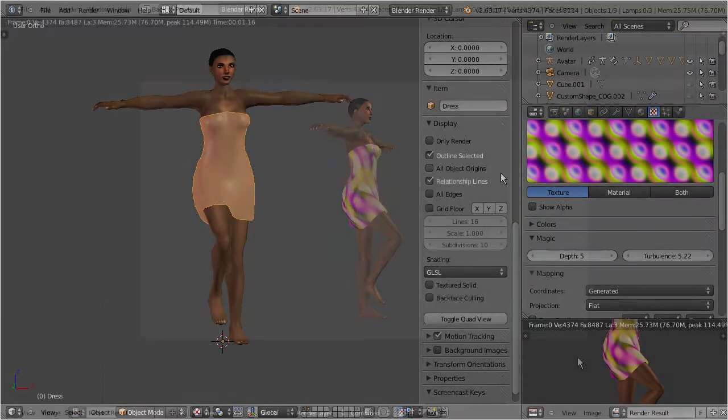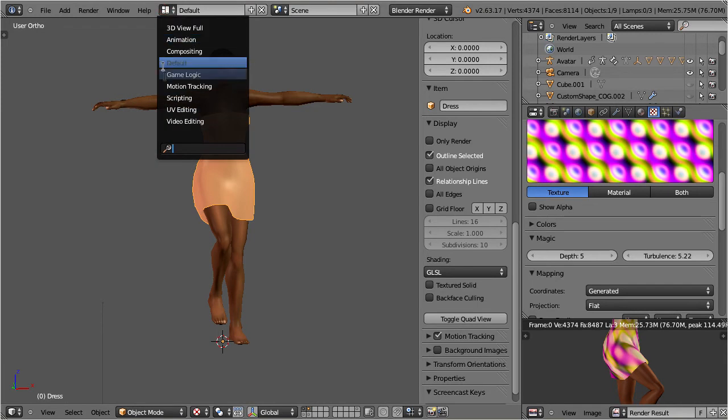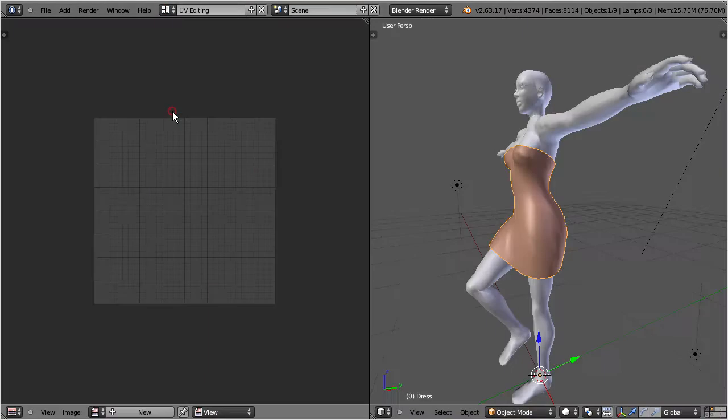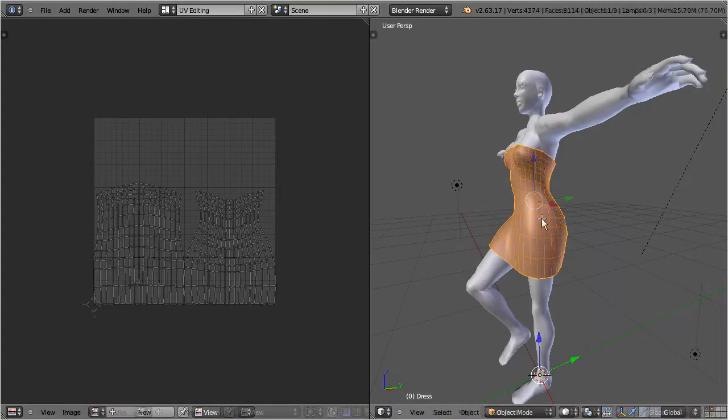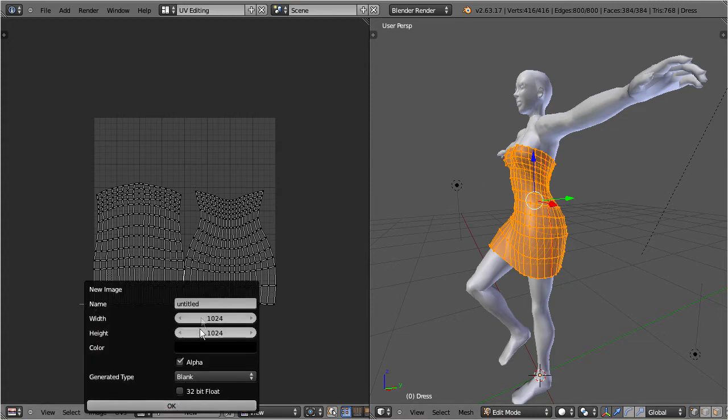So, let's bake the texture and see if that helps. Go to the UV editing screen. Go to edit mode and ensure that all vertices are selected. Now create a new image. This image will later receive the bake texture.